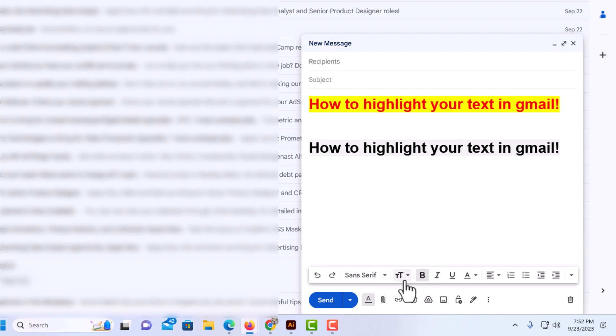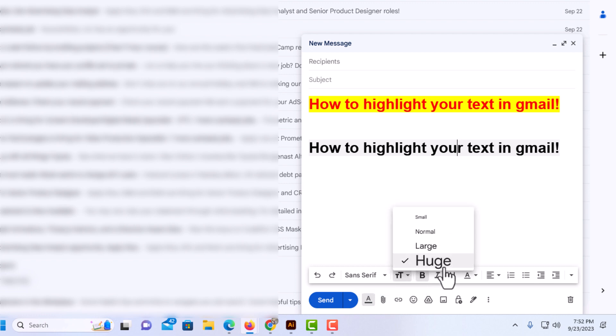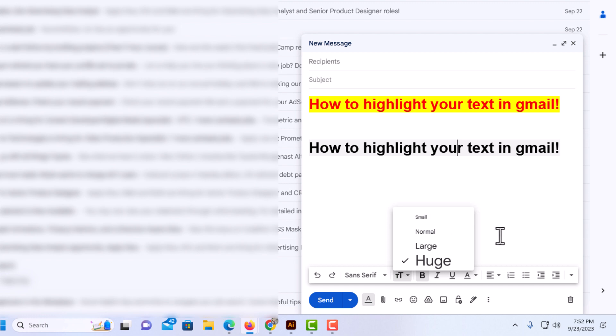The second one is your text size. If I click on that, I have mine set to huge right now for the sake of this video, but you could set it to large. This one is the normal default size, and this one is small. I'm going to leave it at huge.